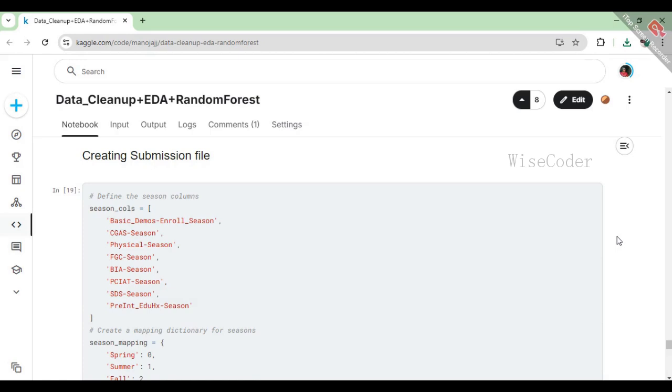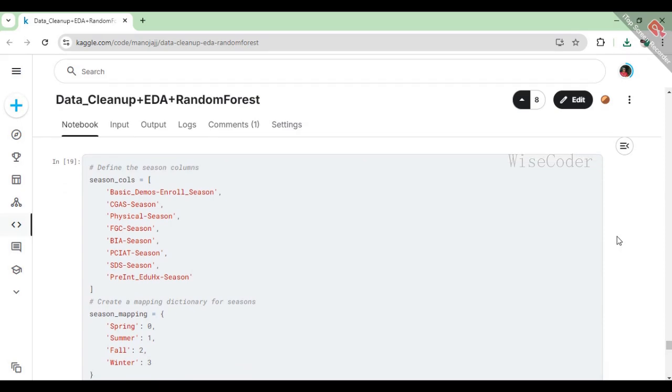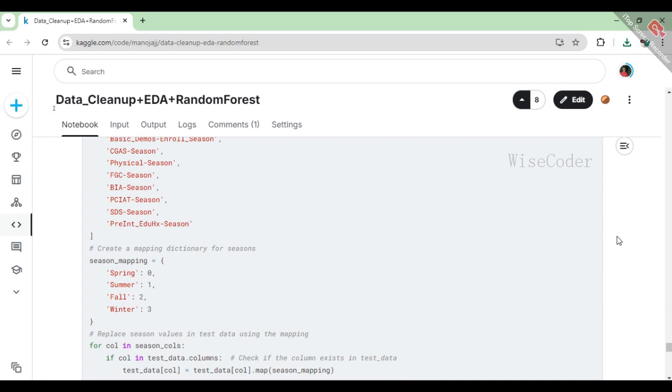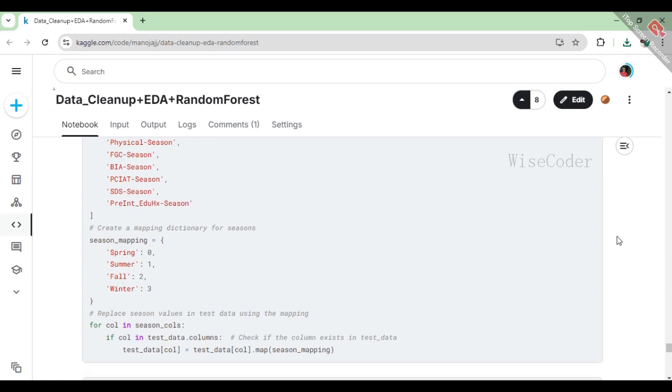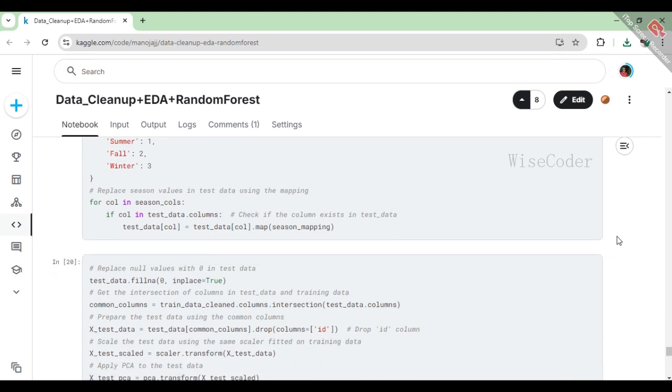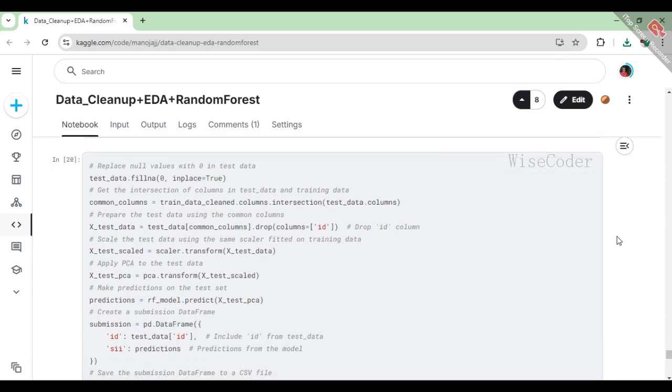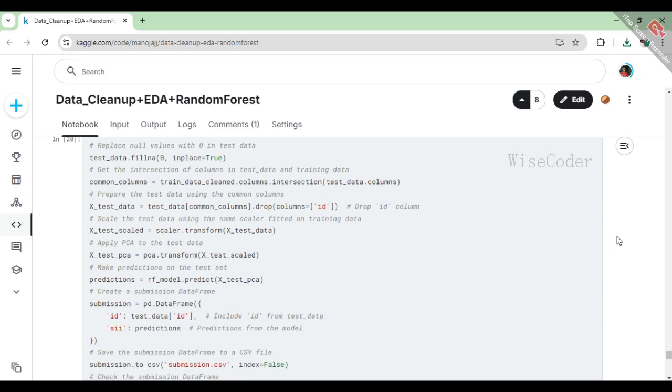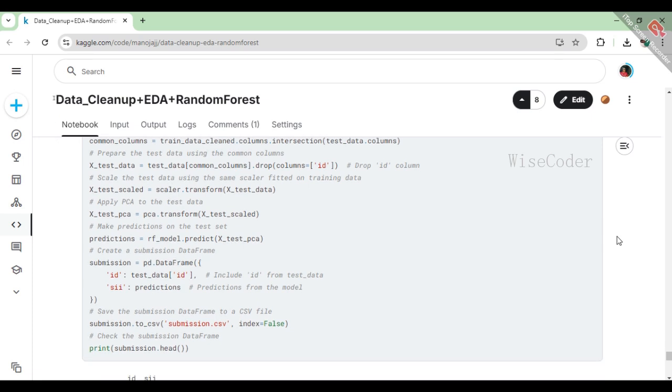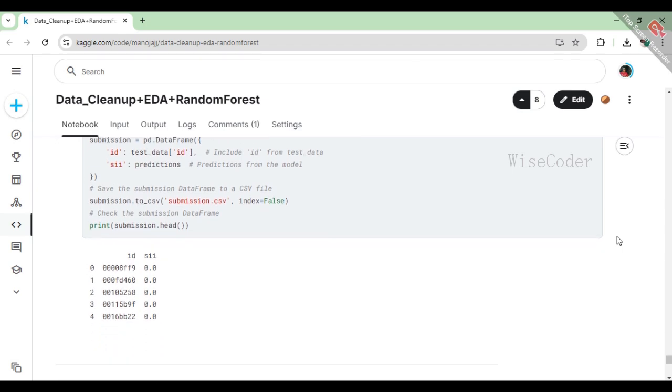In the submission file creation process, we start by defining the categorical columns that represent different seasons and map their names to numerical values for consistency with our training data. Next, we ensure that any null values in the test dataset are replaced with zero to avoid errors during processing. We then find the common columns between the cleaned training data and the test data, preparing the test data for predictions by dropping the ID column. After scaling the test data using the same standardization method applied to the training data, we reduce its dimensionality with PCA. We use the trained random forest model to make predictions on this processed test data. Finally, we compile the results into a new dataframe that includes the original ID from the test dataset alongside the predicted values and save this dataframe as a CSV file named submission.csv. The output gives a quick look at the predictions alongside their corresponding IDs.